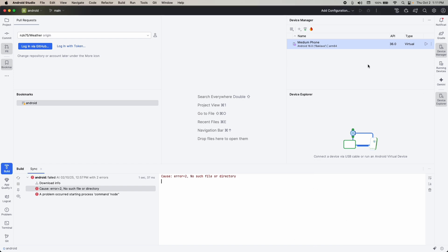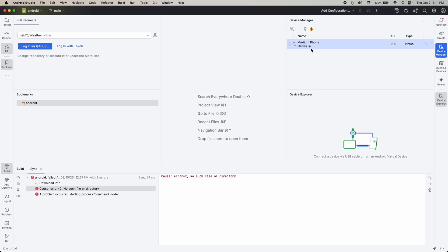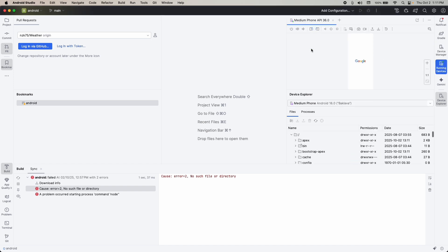I had to clear some disk space first. Now clicking Play again — you can see it's launching the emulator. The first time it takes some time to launch, but now you can see the emulator is up.